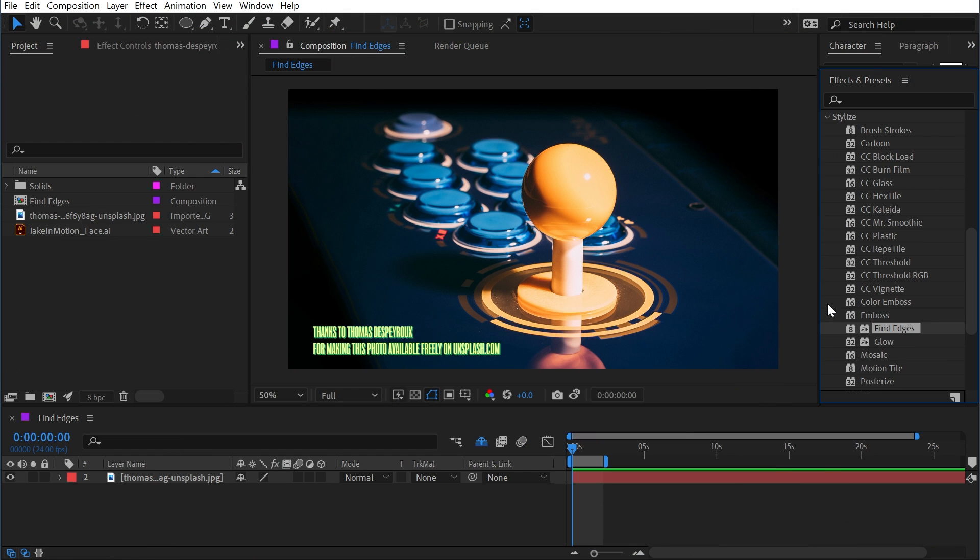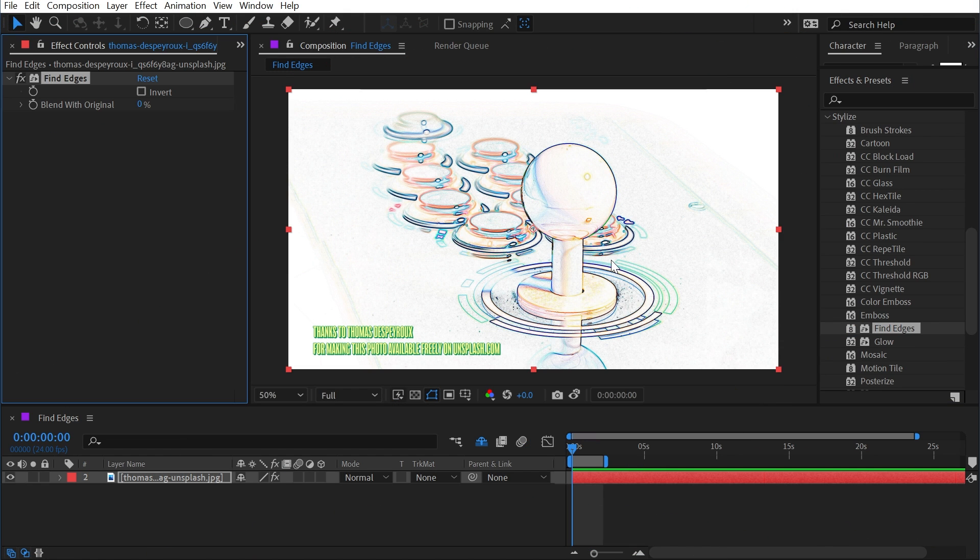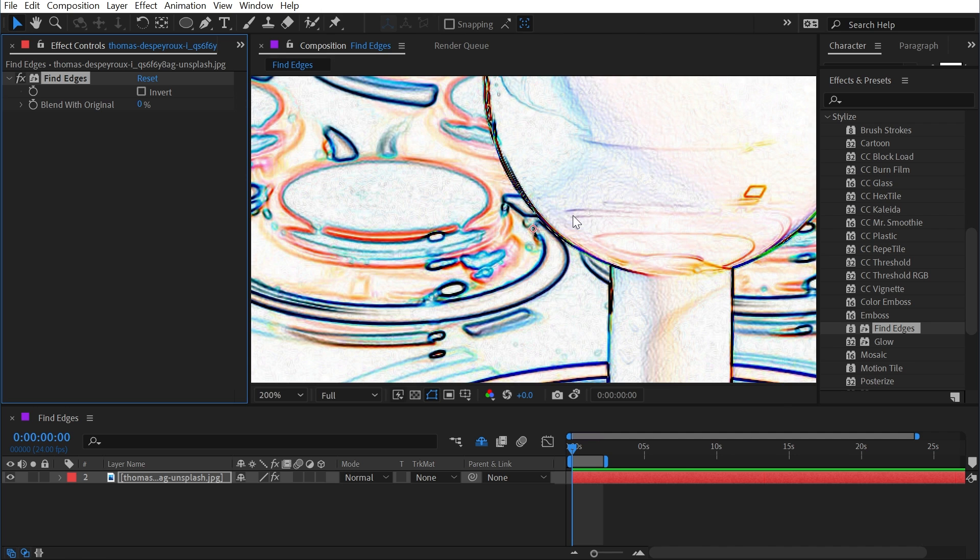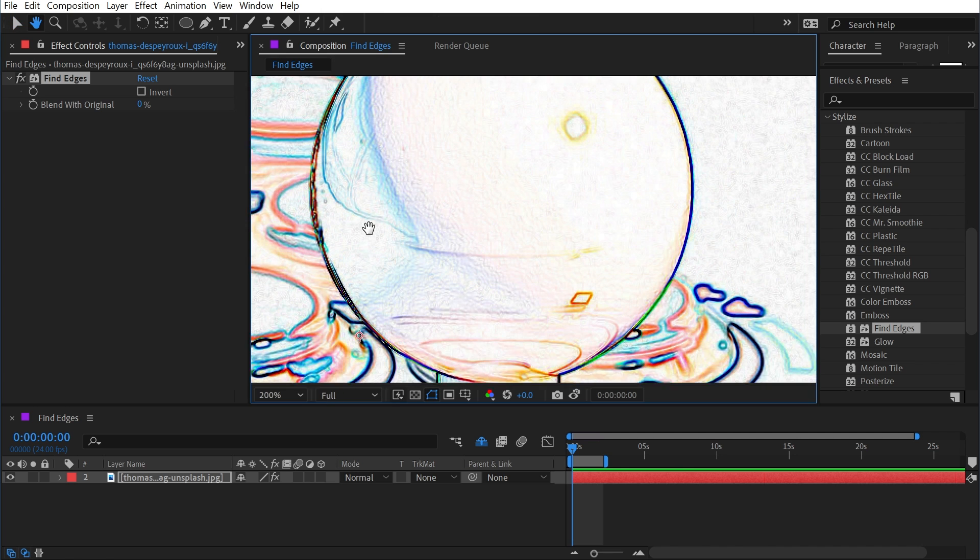Find Edges is under the stylized category, and if I apply it to this photo, it's going to attempt to find points of contrast and accentuate those, washing out everything else that has a lot of flat or similar color and value, effectively giving us outlines around different objects.